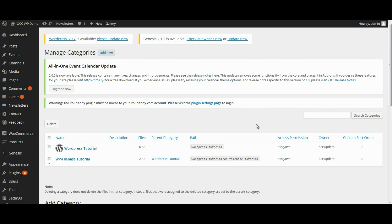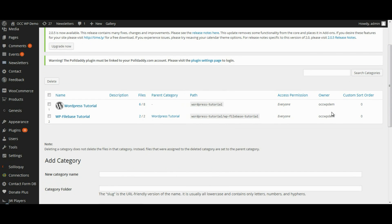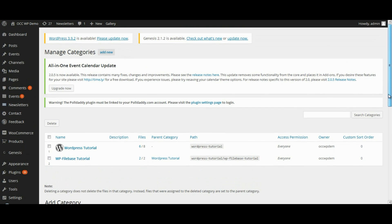Let's say, for example, you're a youth camp that has many different camps throughout the year, but you've got different applications for each particular youth camp. You need to create a category for all the different applications.